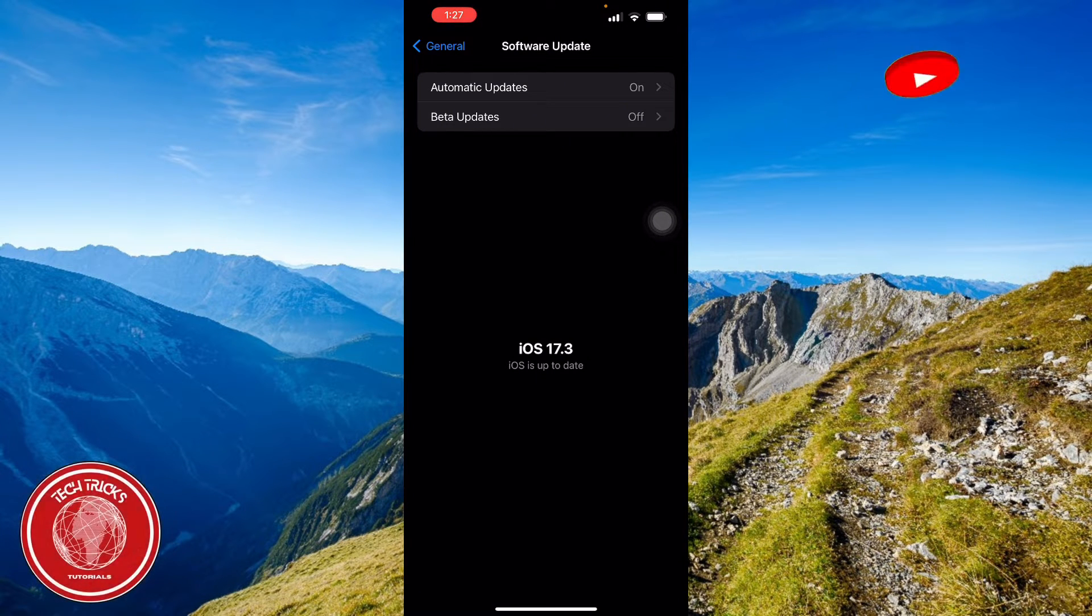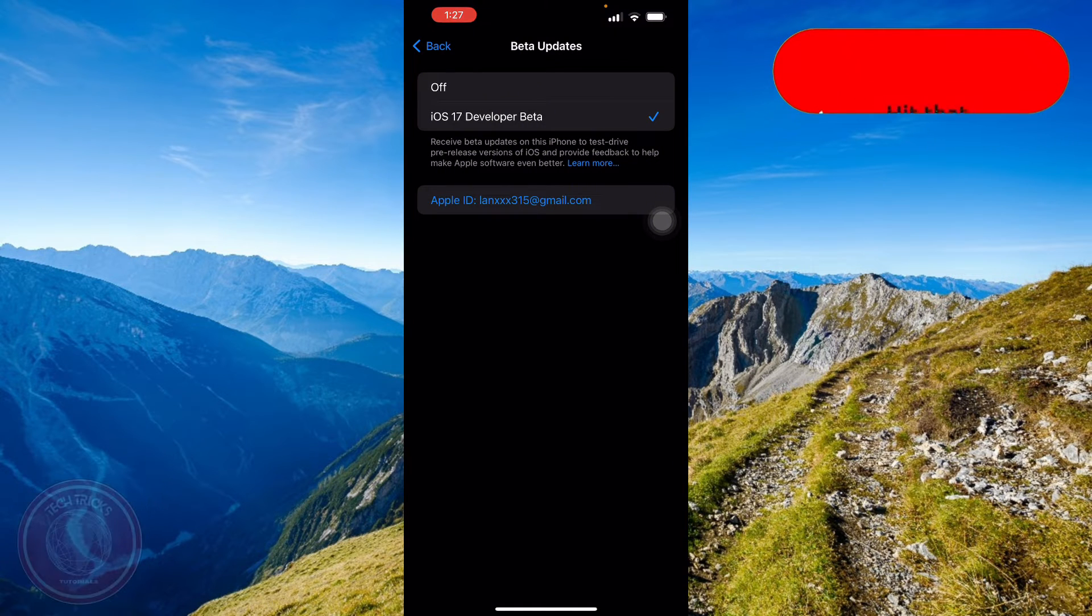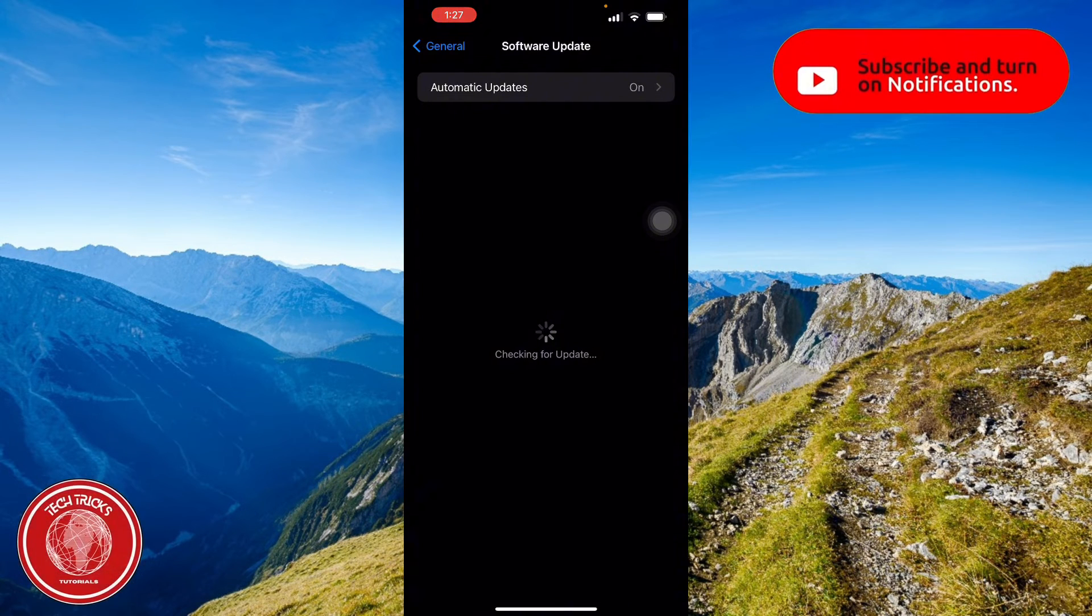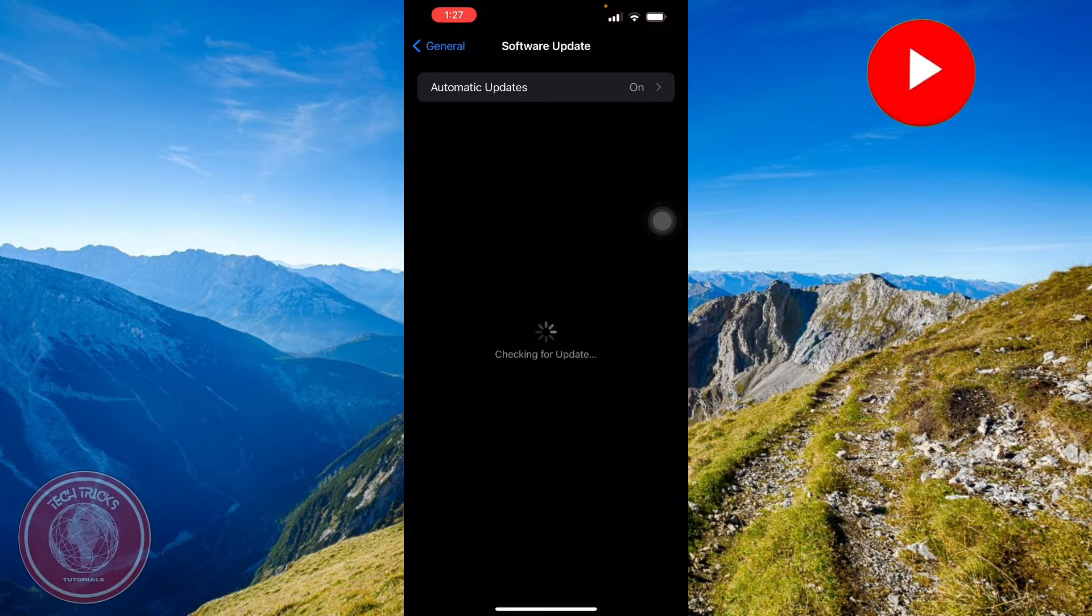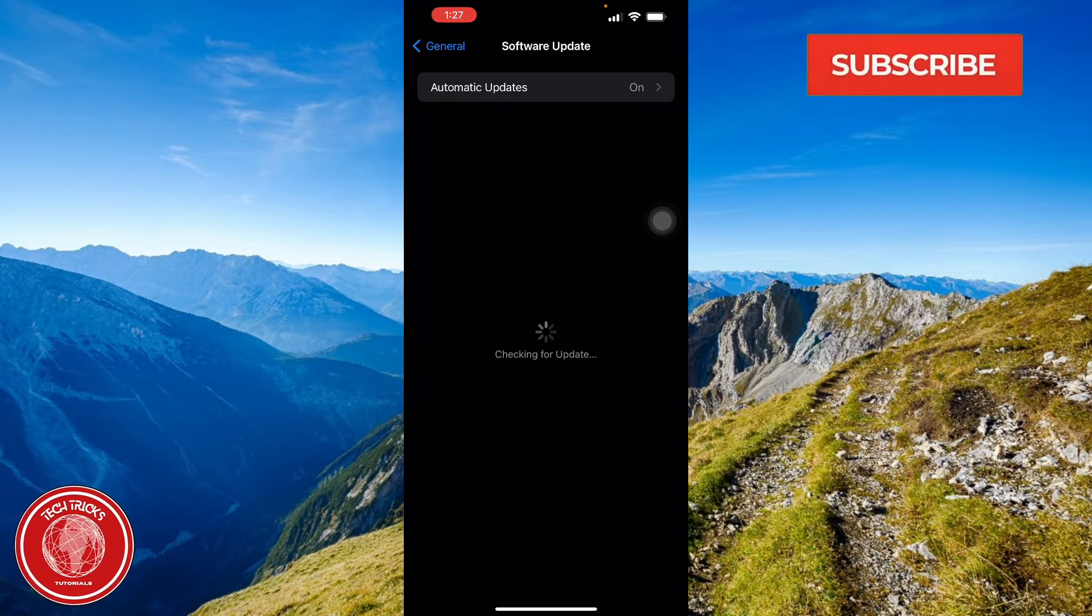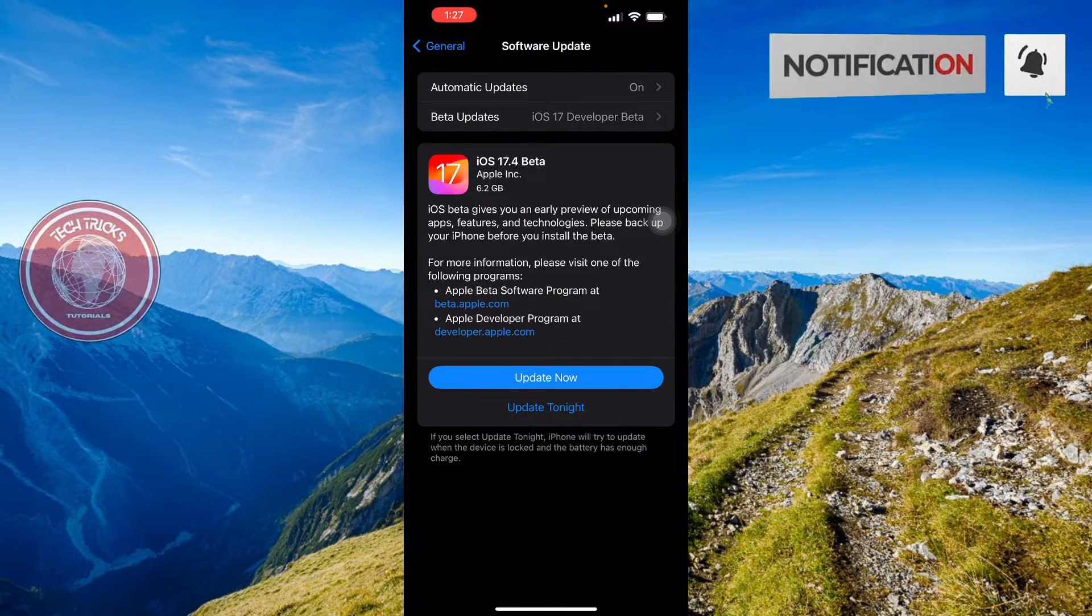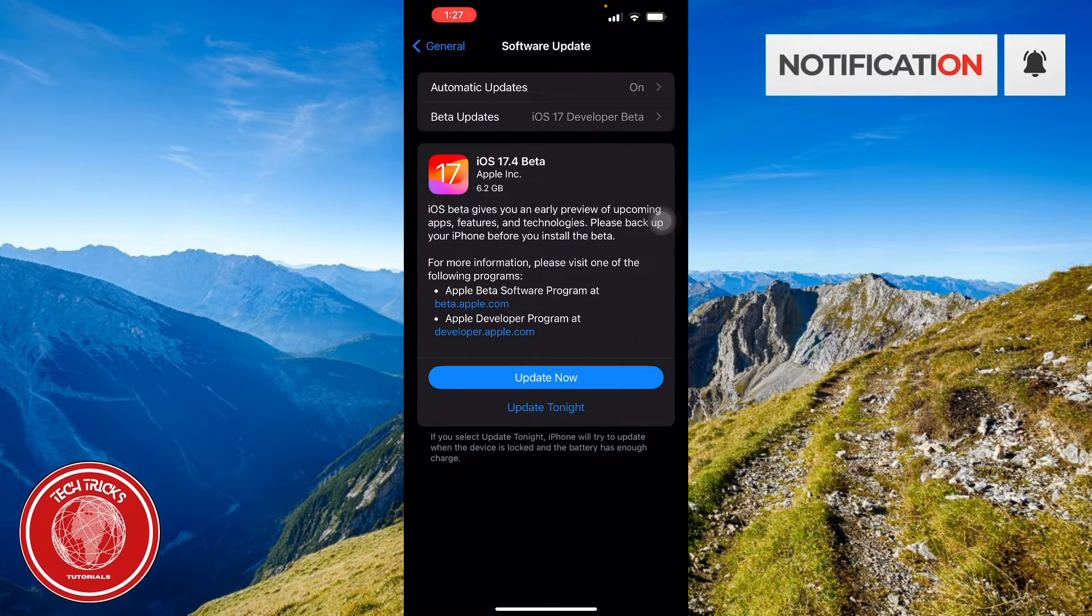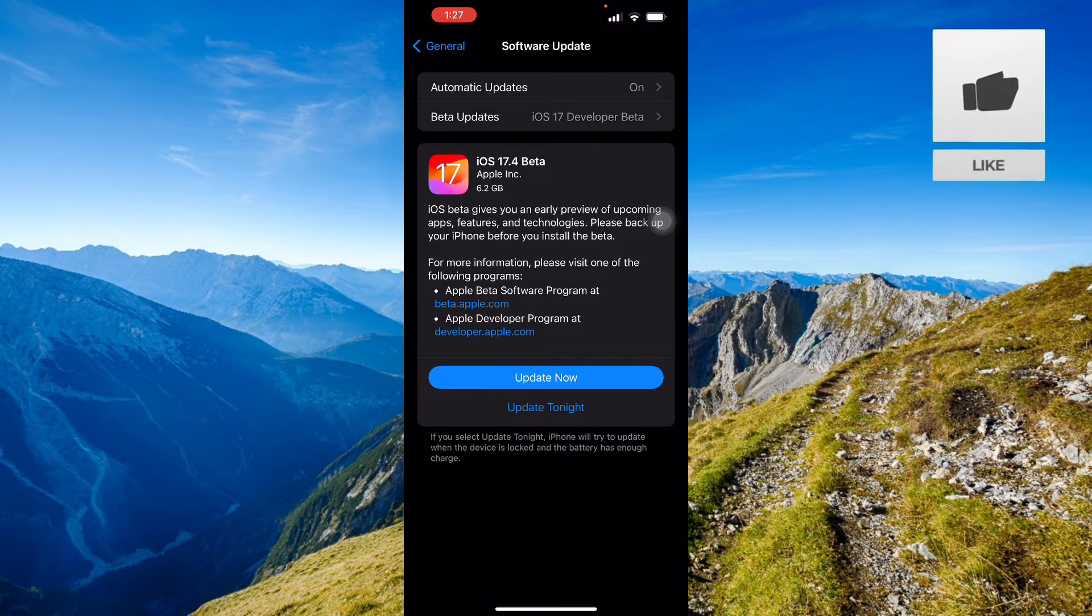You want to go and place your iOS 17 developer beta. Right here, let's check it out if there's going to be updates. You have to wait for a couple of things to load here. There you go, you have iOS 17.4 beta. iOS beta gives you an early preview of upcoming apps, features, and technologies.